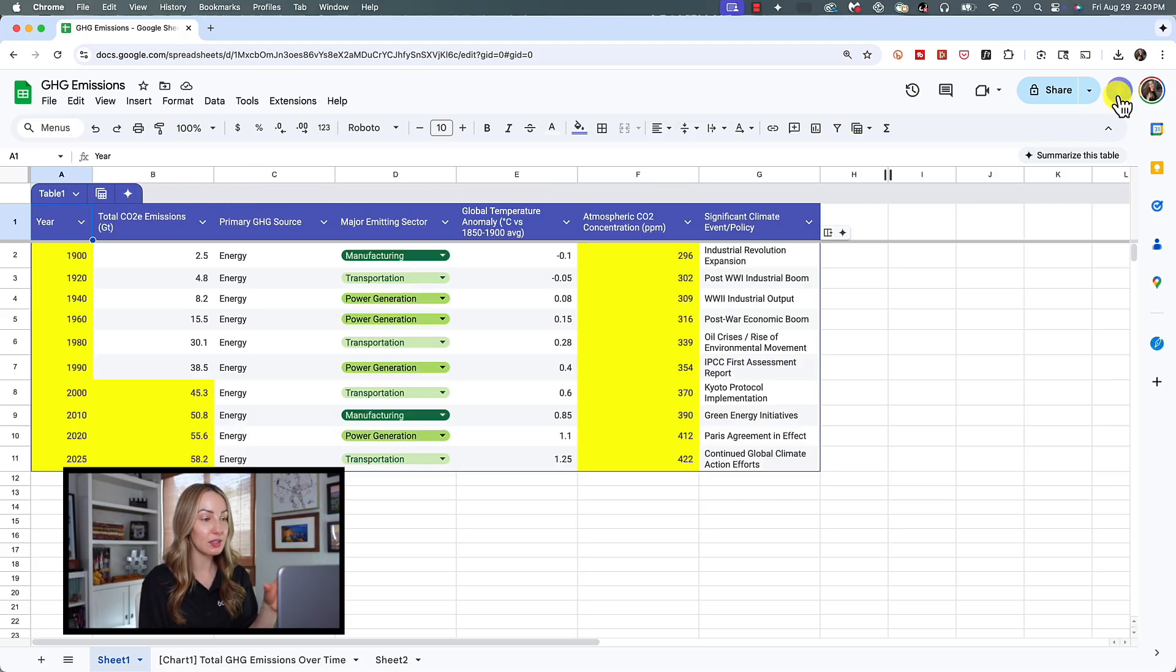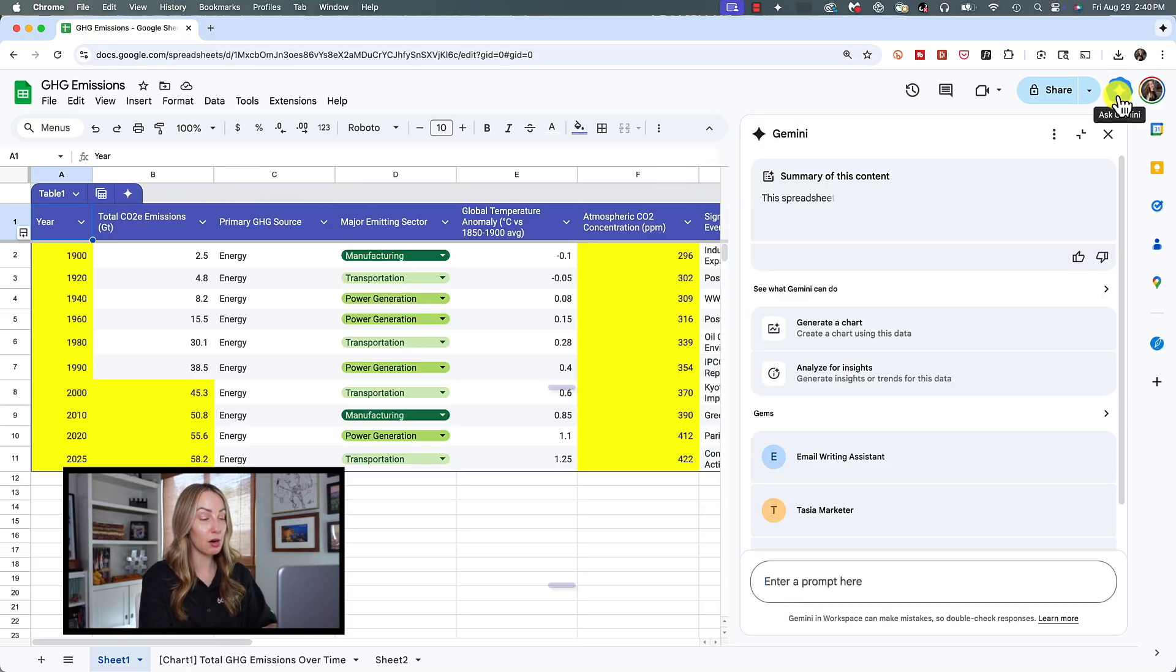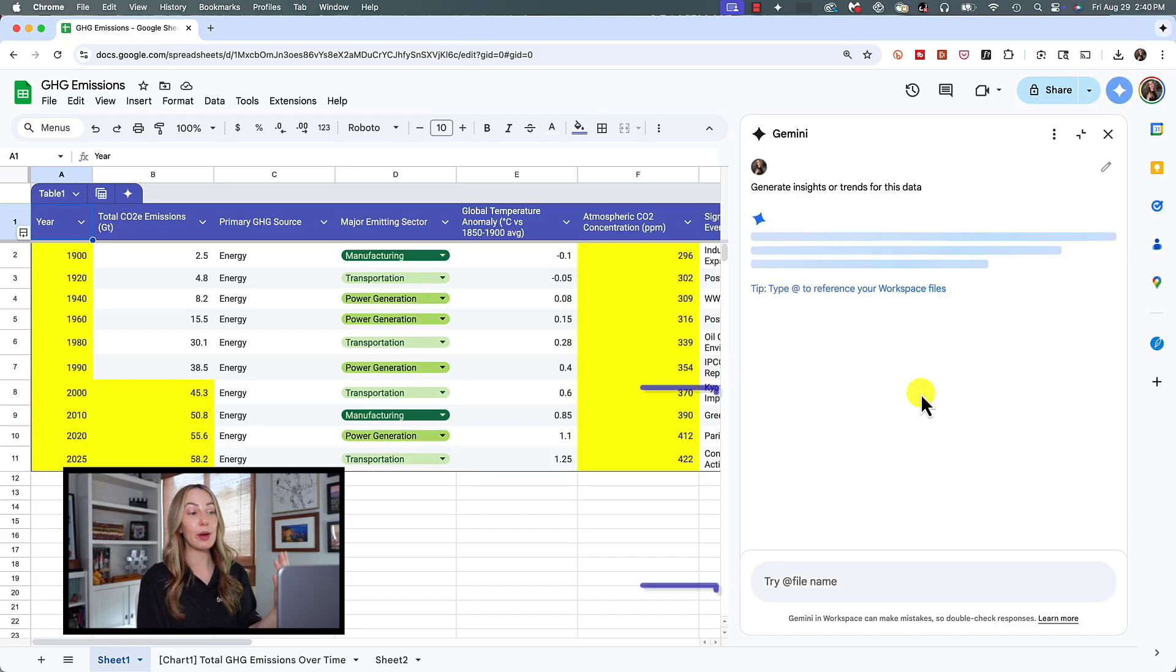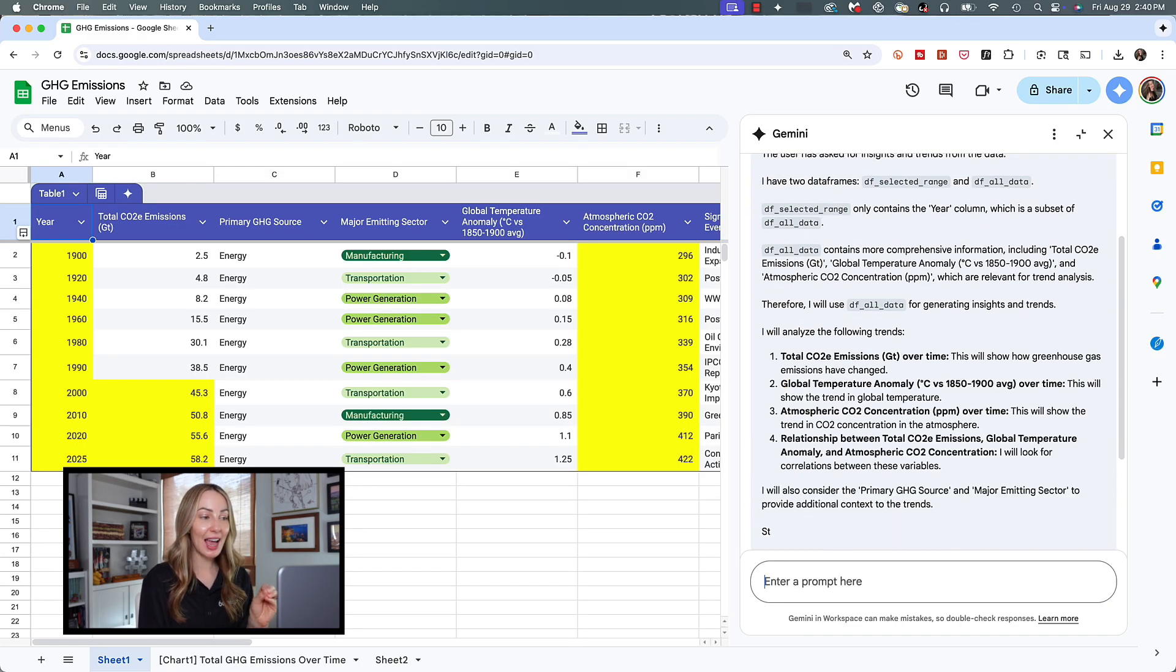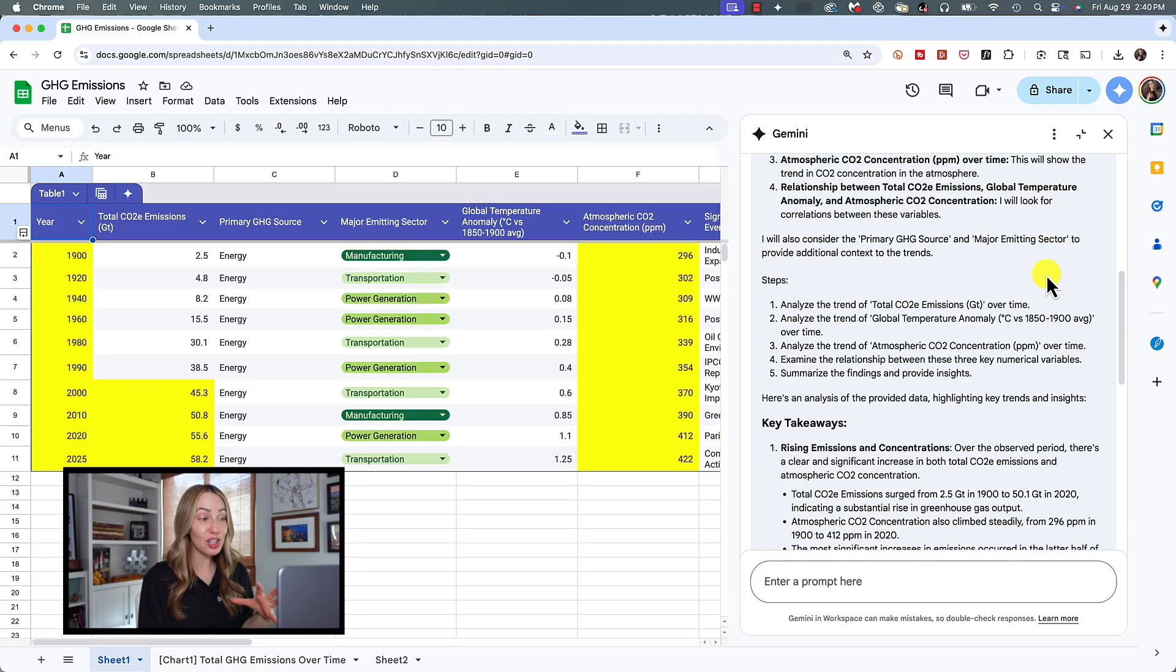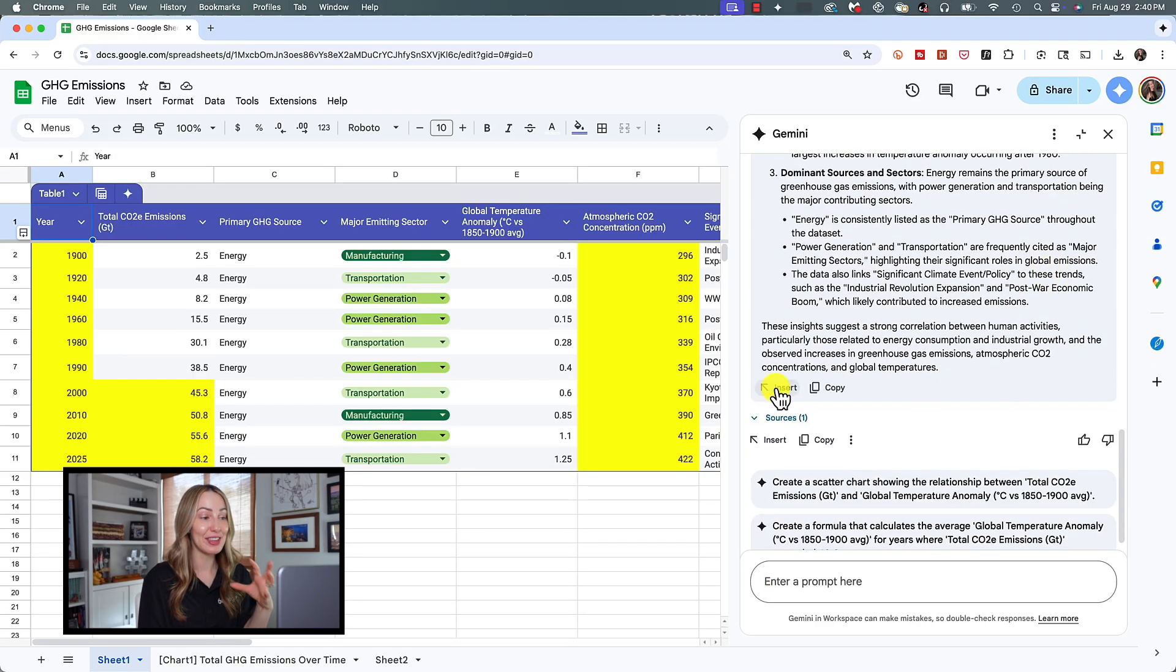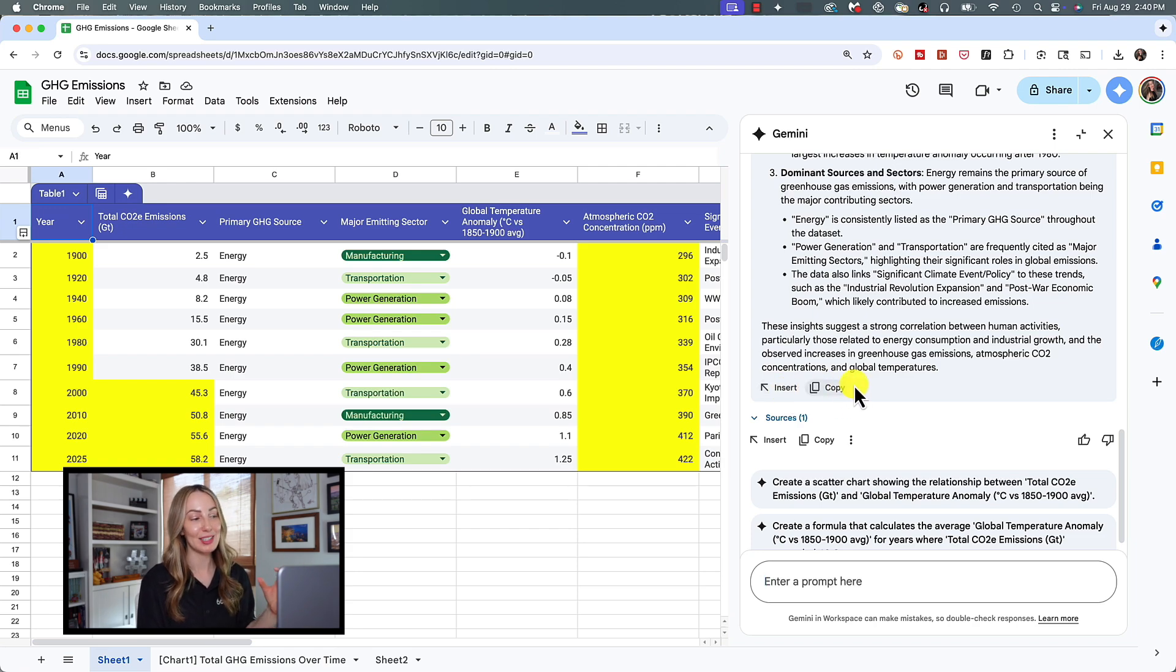We can simply ask Gemini in our prompt bar, analyze this table for insights. Once again, Gemini will get to work in the side panel for you and begin analyzing your data. And just like that, we've been given significant insights into our table without actually having to do any of the heavy lifting ourselves. What's cool here is that you can insert this info into your sheet, or you can copy this data analysis out and paste it where you'd like. And speaking of copying information out of your side panel, this might be the most important information of the day.